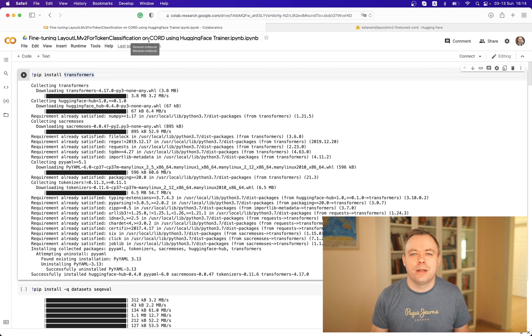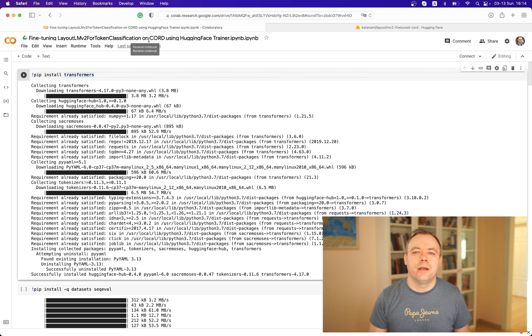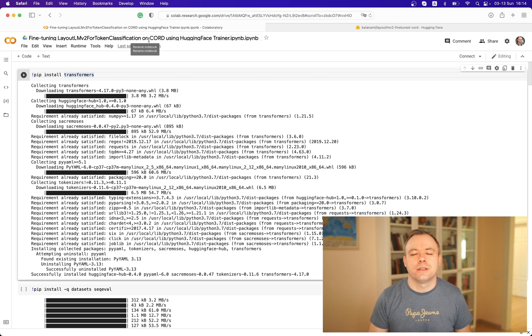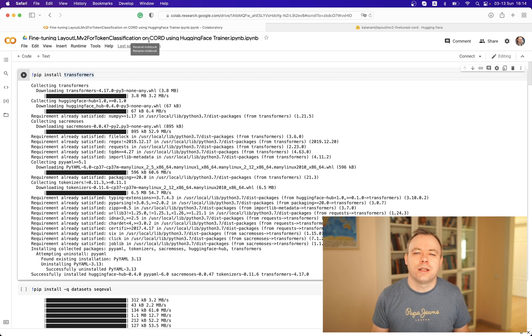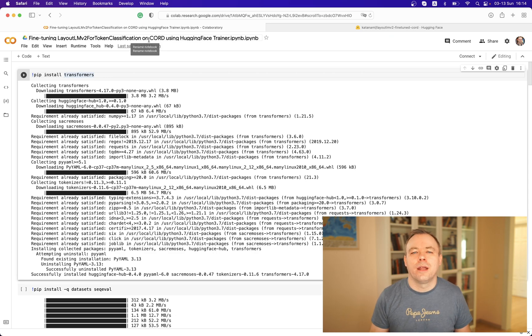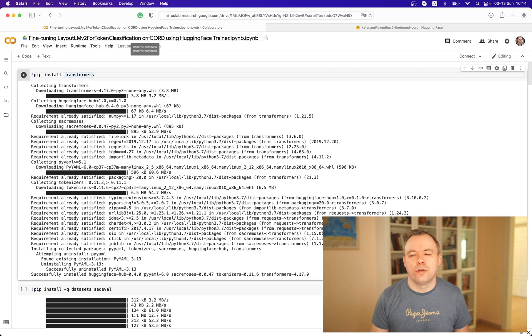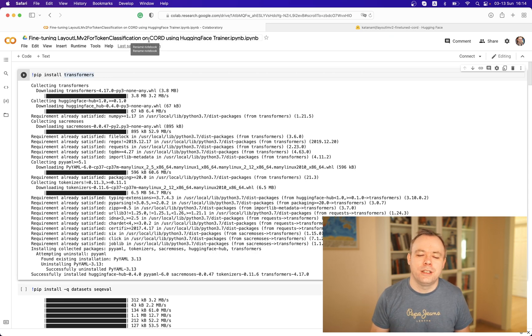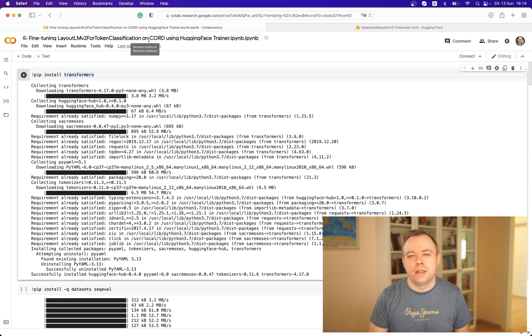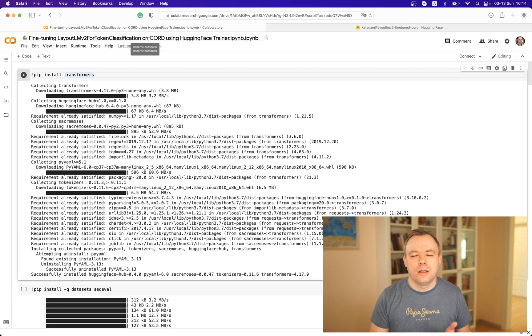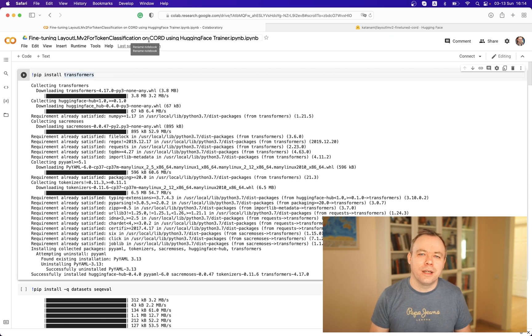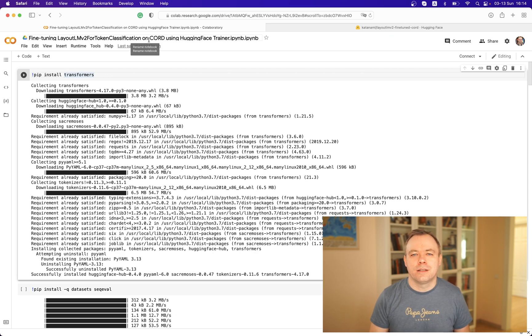It's a public dataset available online. I refer to the authors of this dataset and I'm using this dataset to fine-tune the model and to test how the fine-tuned LayoutLM v2 model would be able to extract data from receipts.